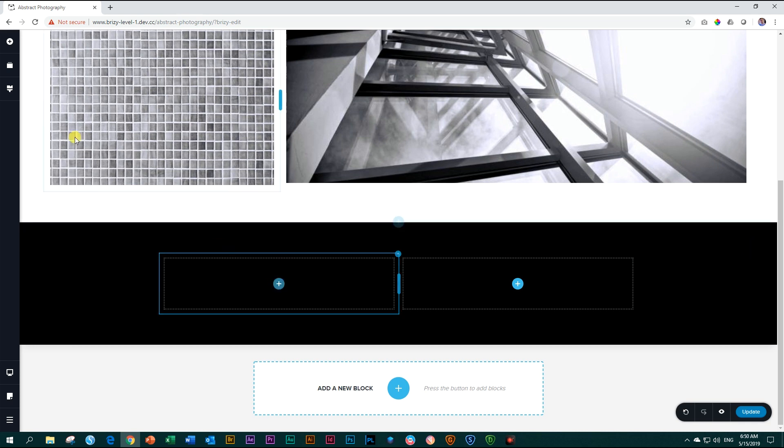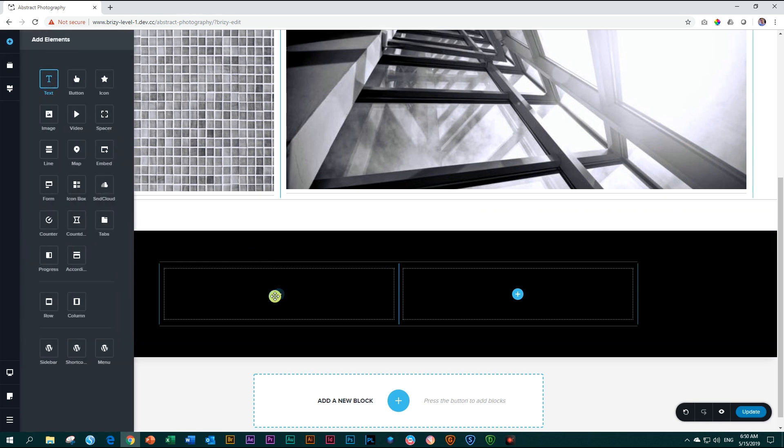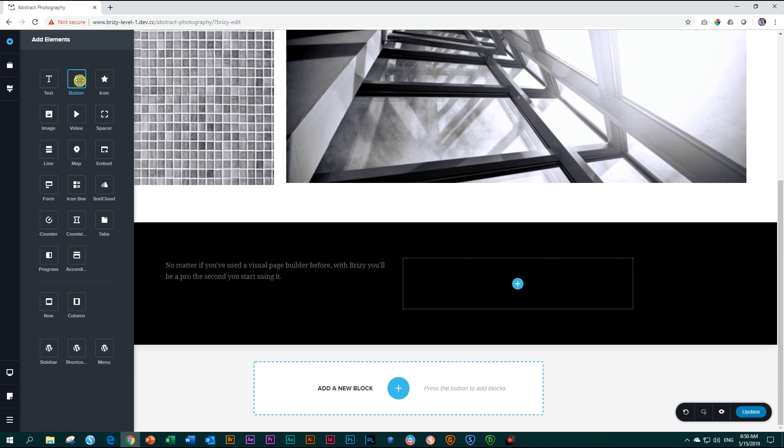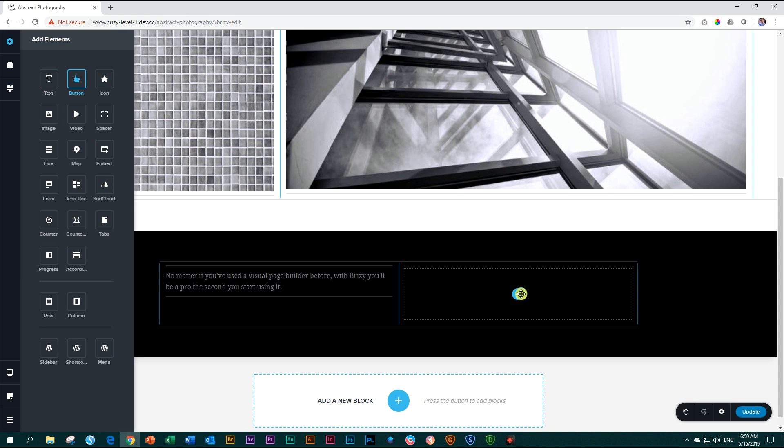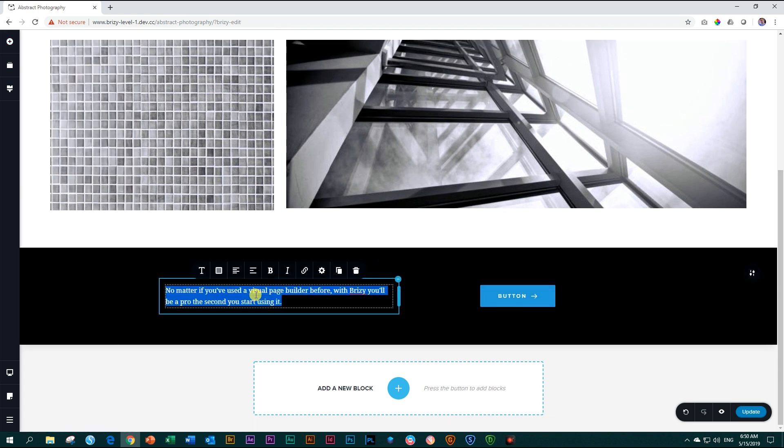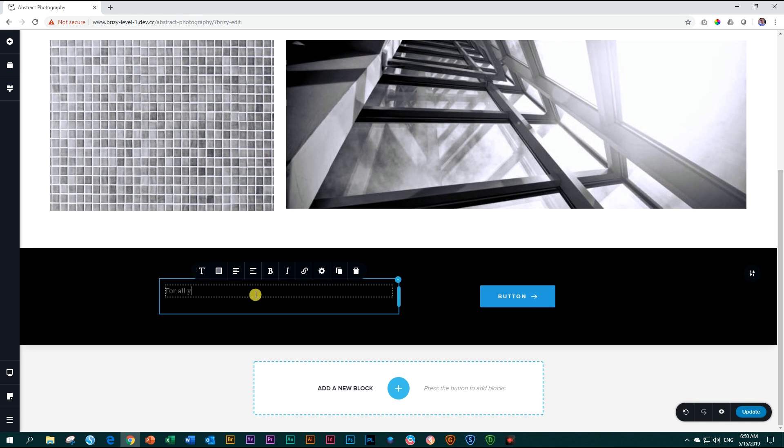Next, I'll bring in a text element over here. To the left, add elements, text, and a button for the right. Look over here, the button, click and drag and drop. Now, highlight the text, and then you type in for your interior photography needs.